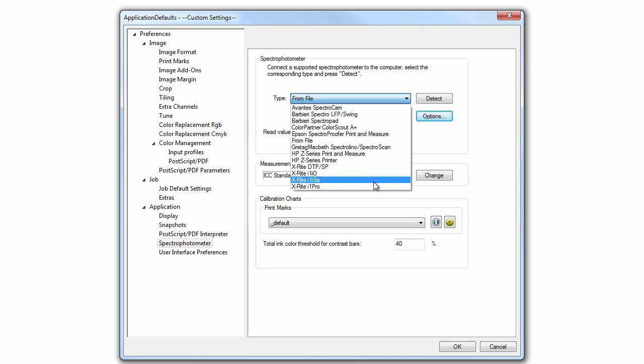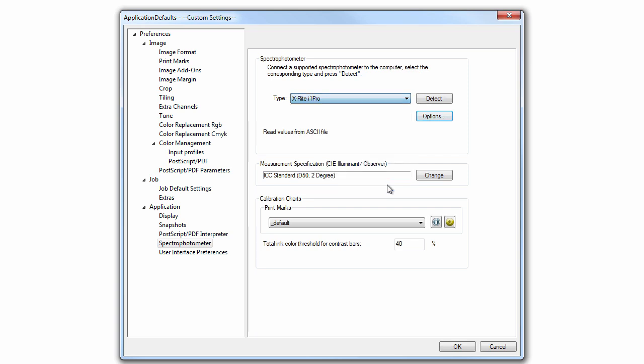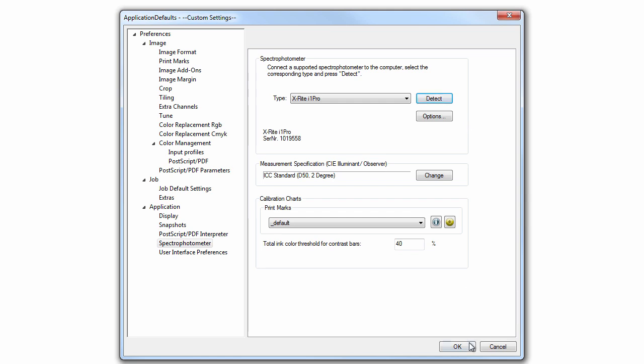After having selected the correct spectrophotometer in the Type field, you can detect it by using the Detect button and thus make it available for use in the software. As soon as the measuring device has been correctly detected, you can leave the dialog again using the OK button.